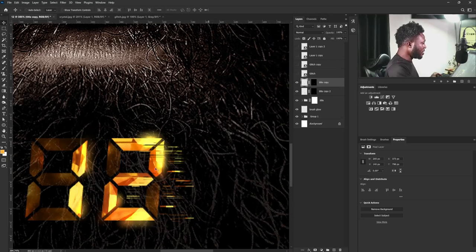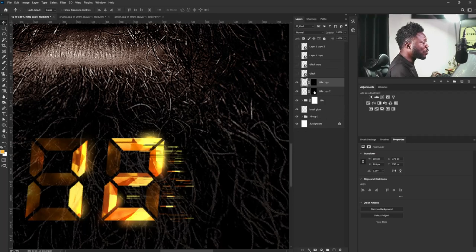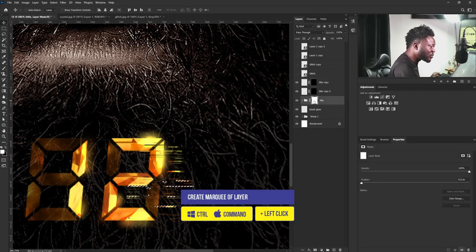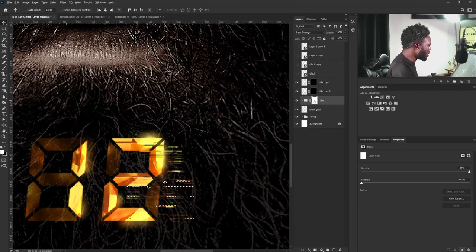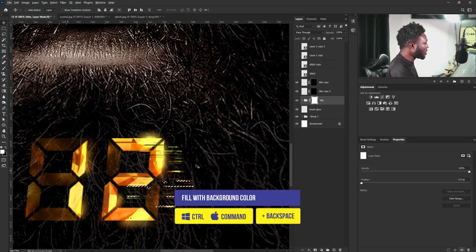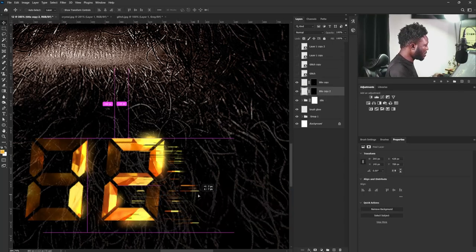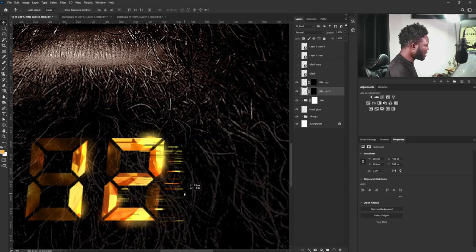I'll hold Ctrl and click on the thumbnail of the layer mask applied to the title copy, then select the title layer and add a layer mask. I'll hit Ctrl+I to reverse the mask, connect the chain back, and move it forward a bit. Then I'll do the same move to the other side of the title — hold Ctrl and click on the layer mask of the title copy, select the title layer mask, then hold Ctrl+Backspace to apply the background color to the layer mask. I'll hit Ctrl+D to deselect, switch to the Move tool, and move this to the side.